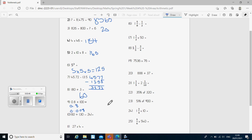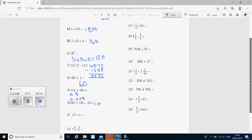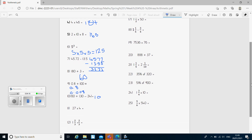Question 10 is a BODMAS question. We've got brackets and a division. We need to do the brackets first because the B comes first in BODMAS. So we do 30 take away 24, which gives the answer 6. Then we ask ourselves what is 60 divided by 6, which gives us the answer 10. Question 11 is another short multiplication, and we're looking for the answer 108.